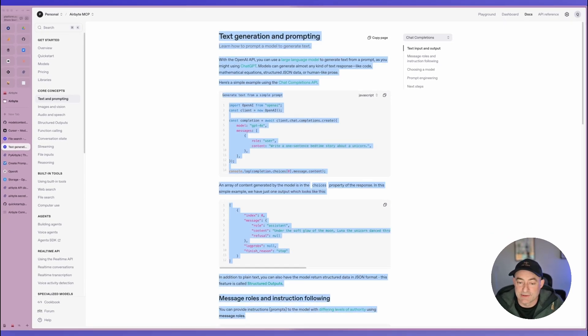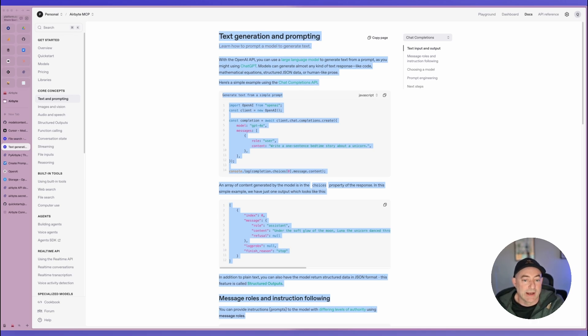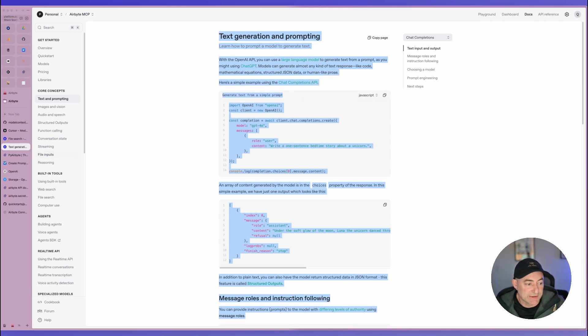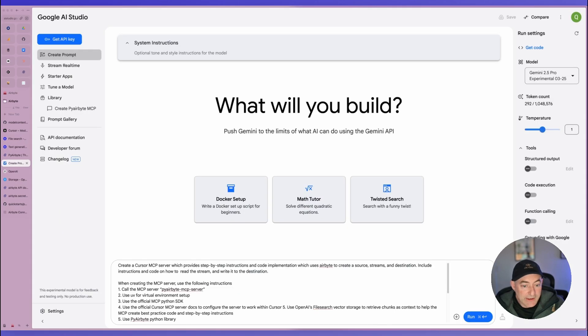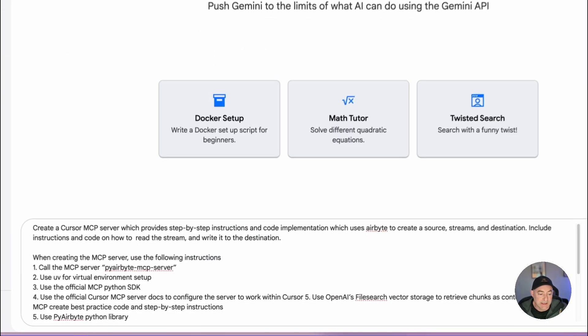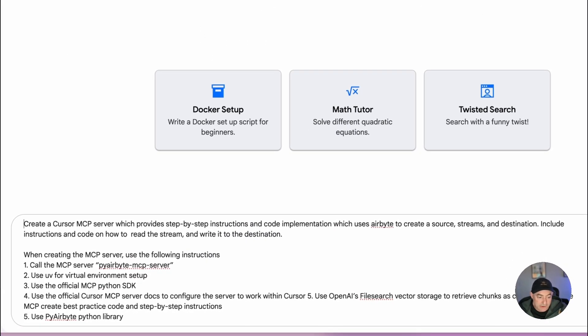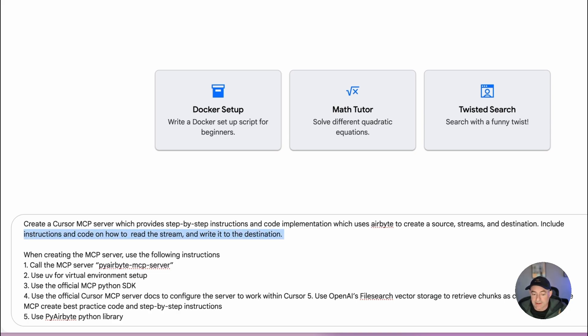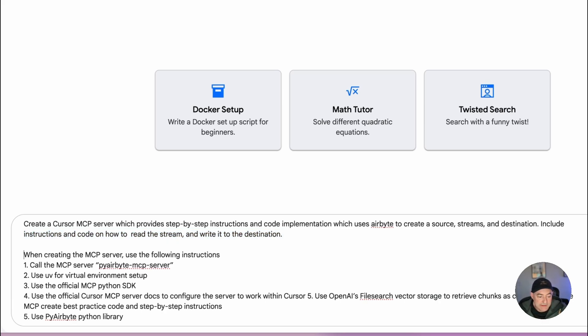And I also want to use text generation and prompting API's that are provided as well. I want to use this because this is going to be important for when I'm creating the actual PI Airbyte application as well, it needs to perform and act like a bot and take my prompts and my inputs to create the pipelines based on source and destinations. Now once I have all of that, I can jump back into Gemini. And I've gone ahead and I've created a prompt here that says create a cursor MCP server, which provides step by step instructions and code implementation, which uses Airbyte to create source streams and destinations.